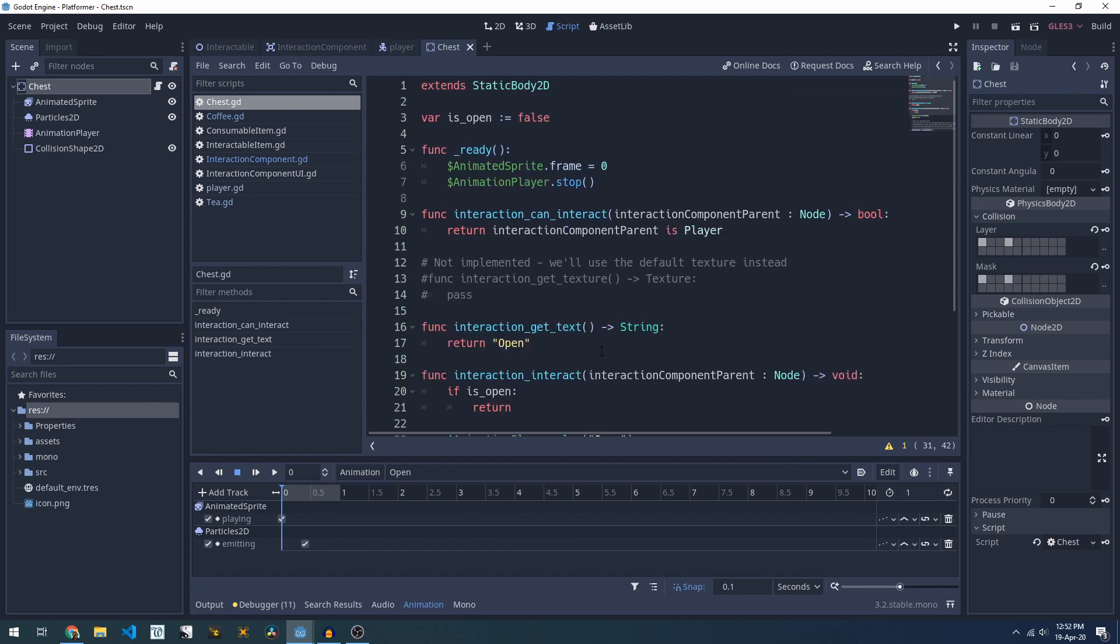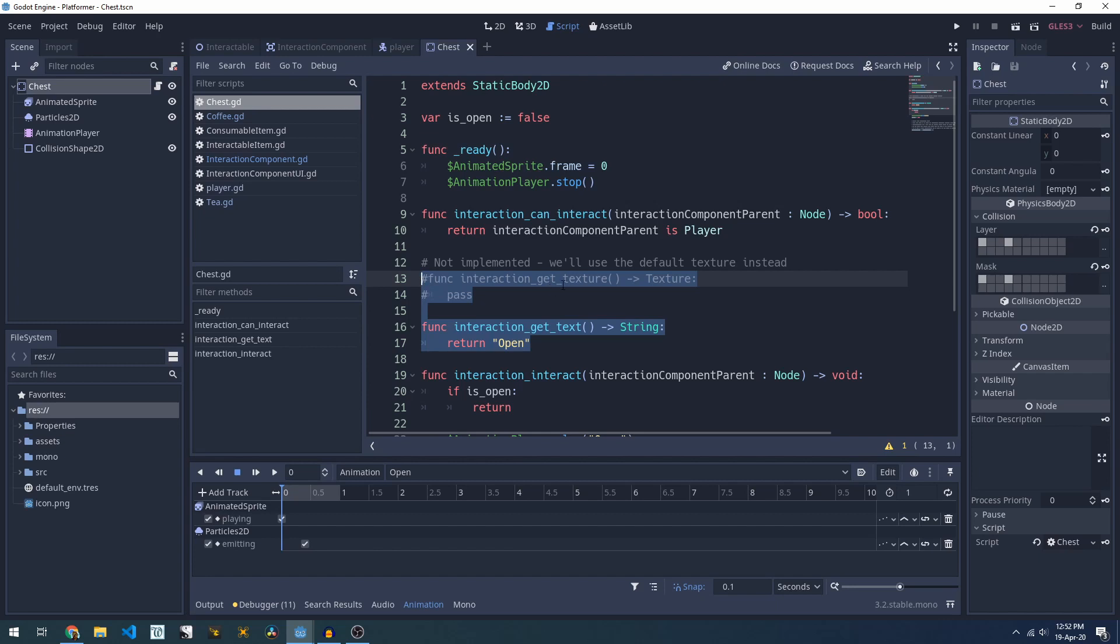The final component that we need to look at is our interaction component UI which is where these two methods come in. These allow an interactable thing to override the texture displayed and the text.